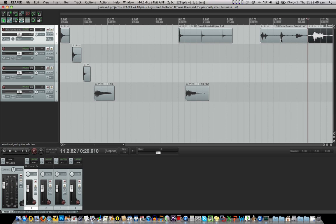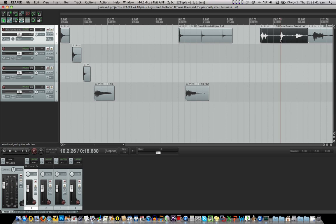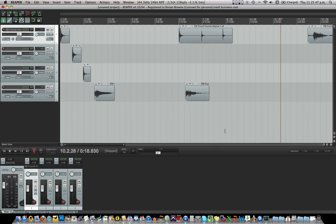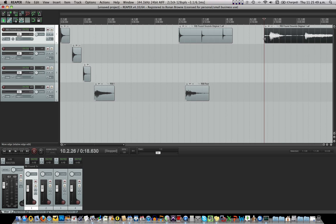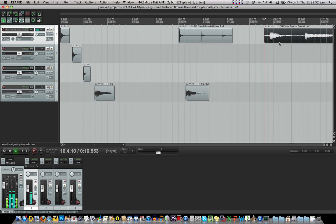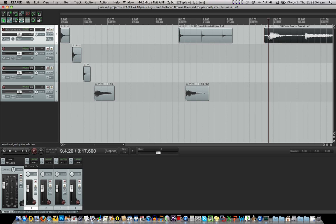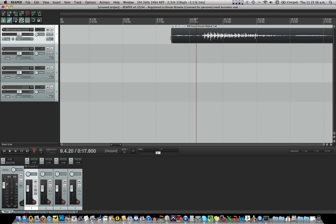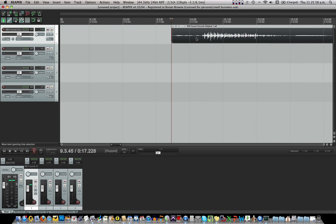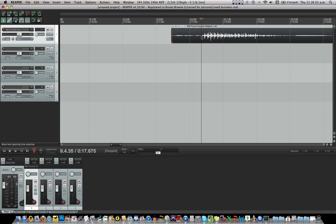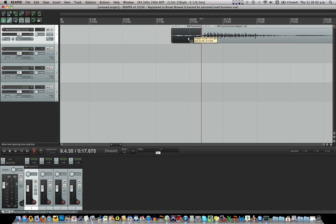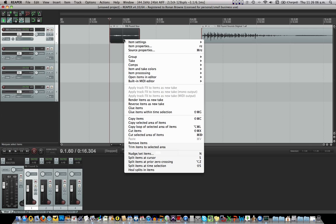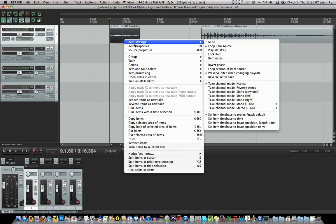There, all a waste of space. Now as well as just pressing the backspace or delete key, I can also right click this and go down to remove items. Now I hear something nice here.